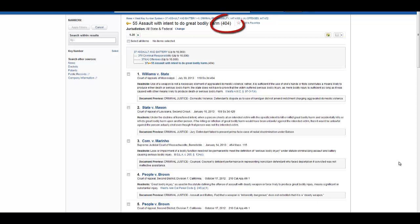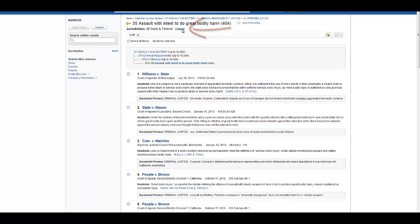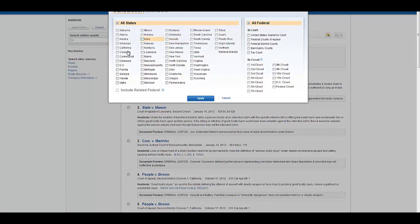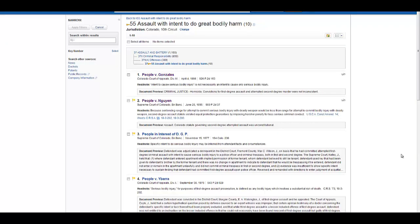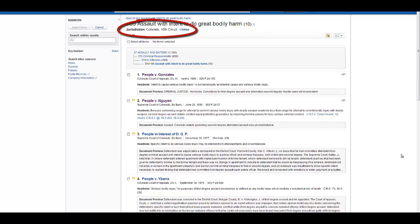Here I have a list of 404 cases that discuss Assault with Intent to Do Great Bodily Harm. One of the ways that you can limit the results is by changing the jurisdiction. So go up to Jurisdiction, click on Change, and limit your results to Colorado and the Tenth Circuit. Now you have a list of 10 cases in your jurisdiction that discuss the legal issue you're interested in.